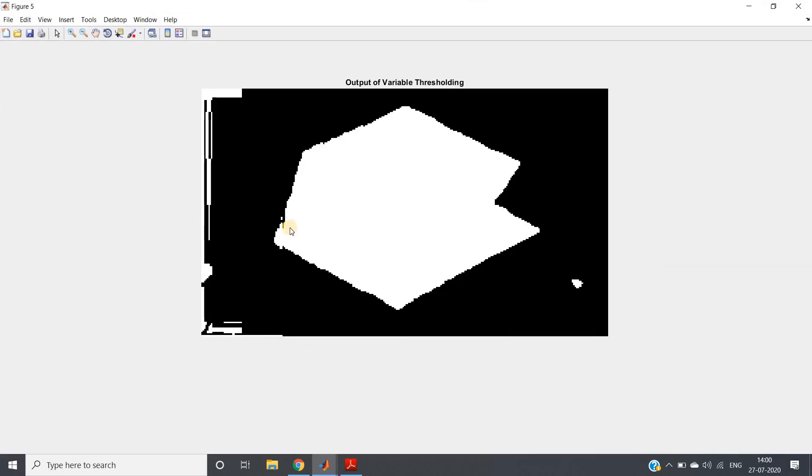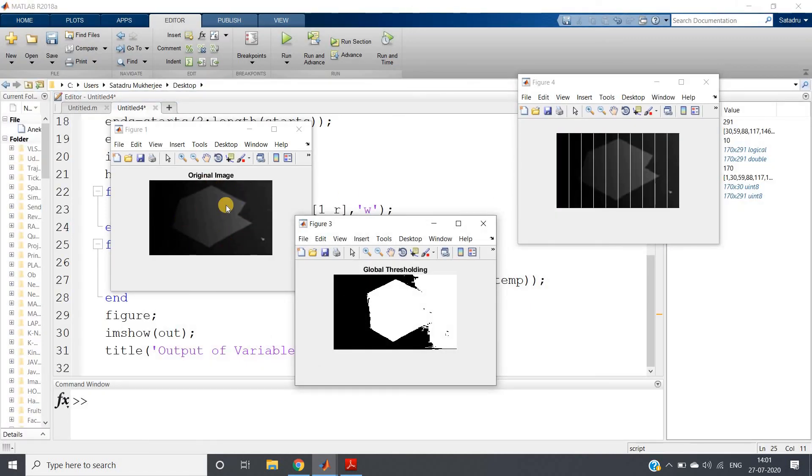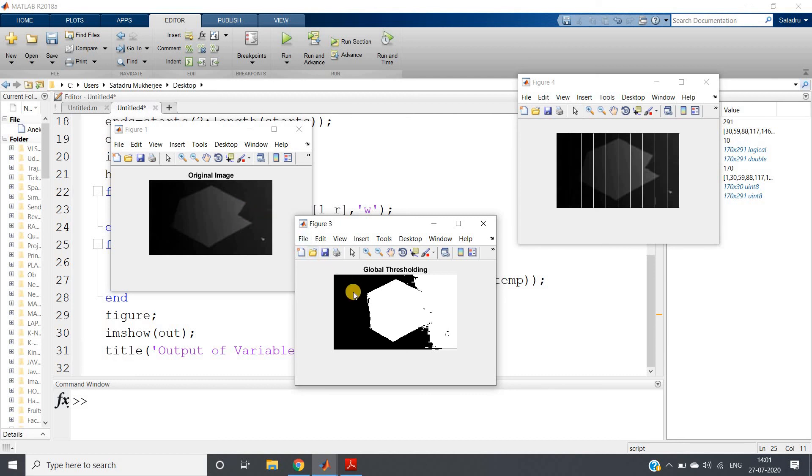Local thresholding means we are basically dividing the whole image into small parts and applying global thresholding in that local region, so it is also known as local thresholding. There is one more concept that is called adaptive thresholding. That concept I will be discussing in my next video. If in your original image this kind of shade is present, the global thresholding will fail because you can see that histogram is not bimodal. In that case, it is better to use local thresholding or adaptive thresholding.